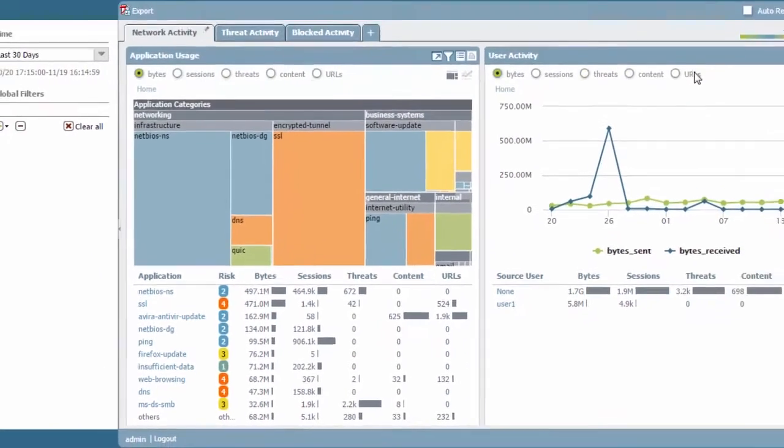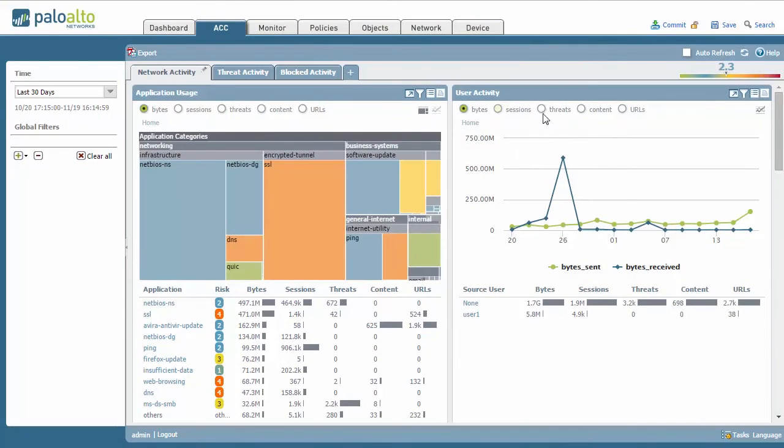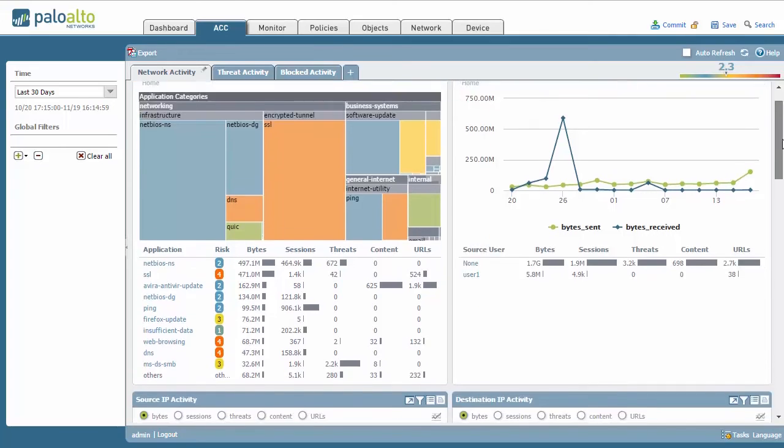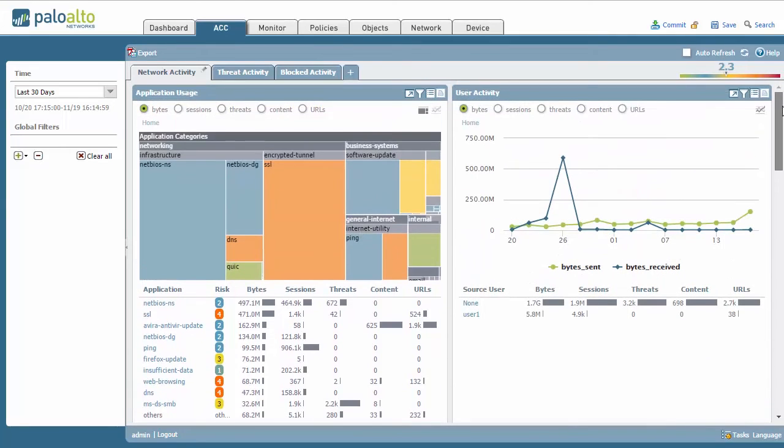You've got user activity and you have similar options here: bytes, sessions, threats, contents, URLs. And you only have an option for a line graph on that.